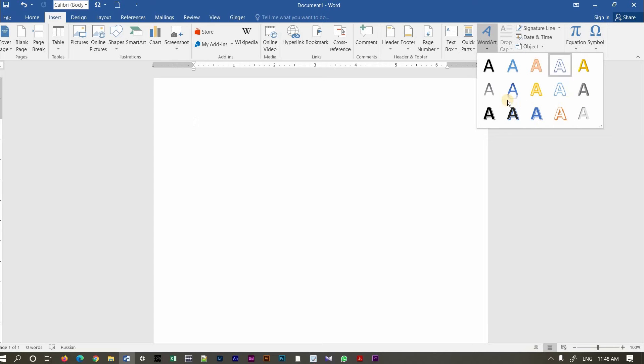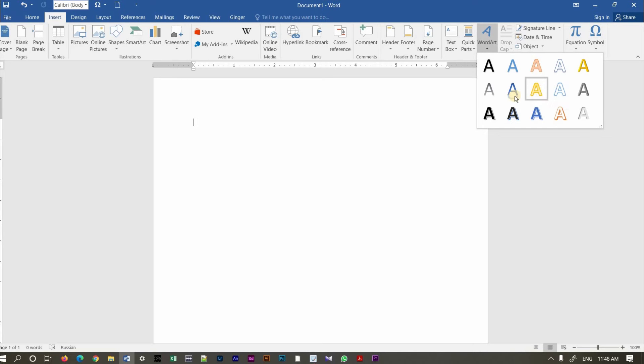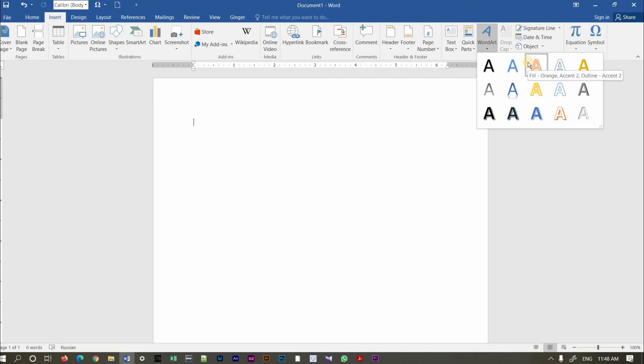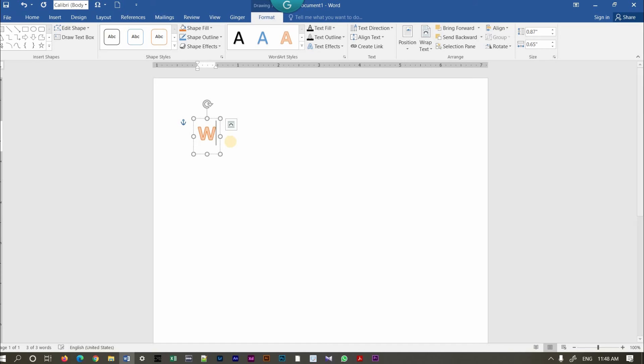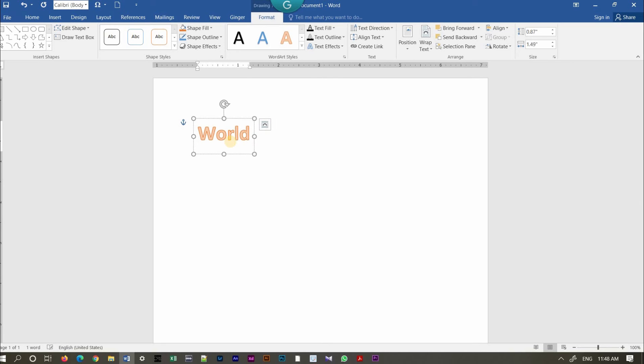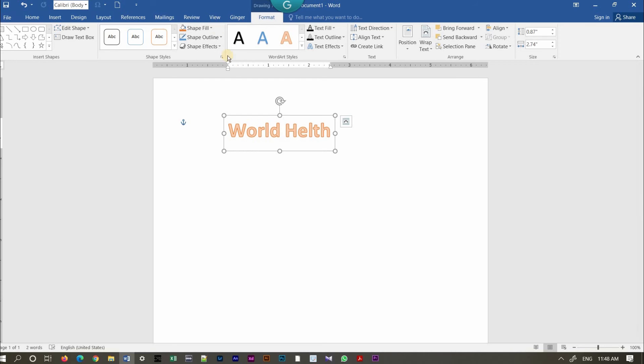You can select from different WordArt styles. I'll choose a style and I'm going to type the text.